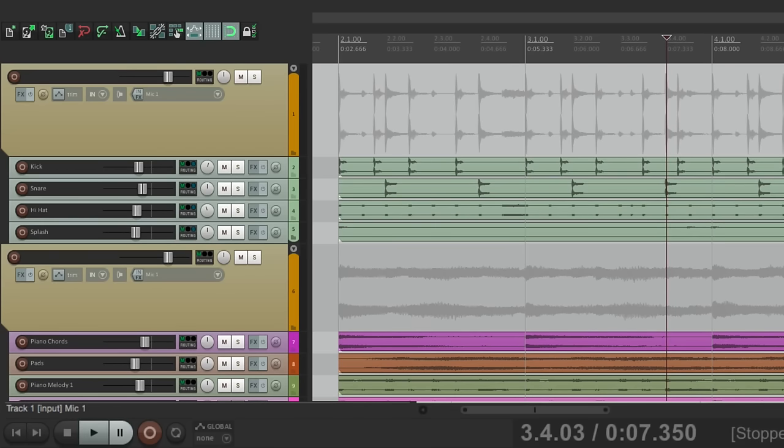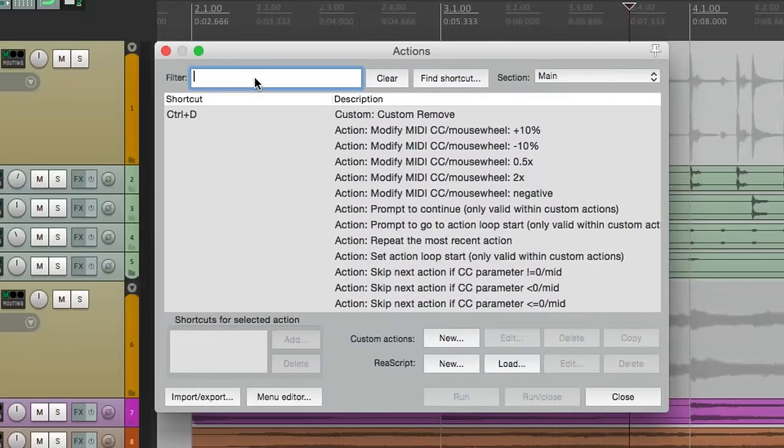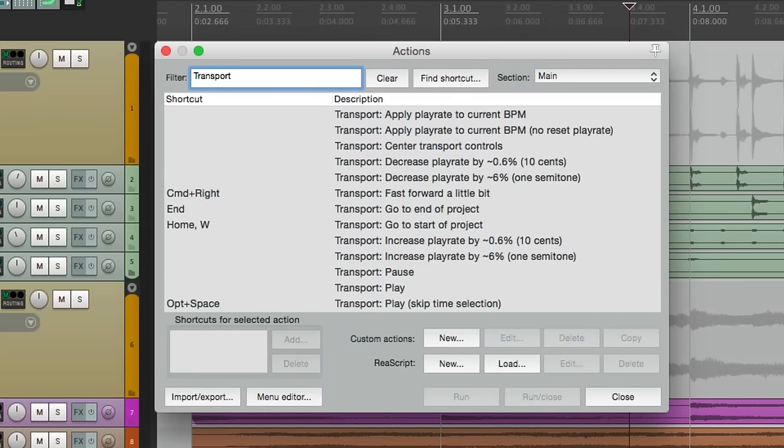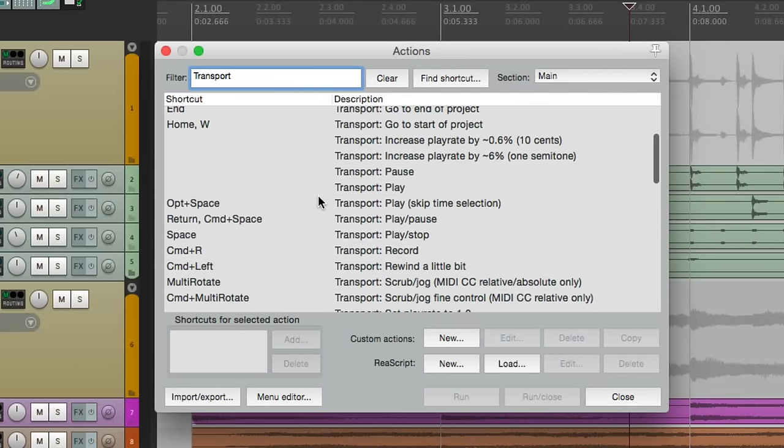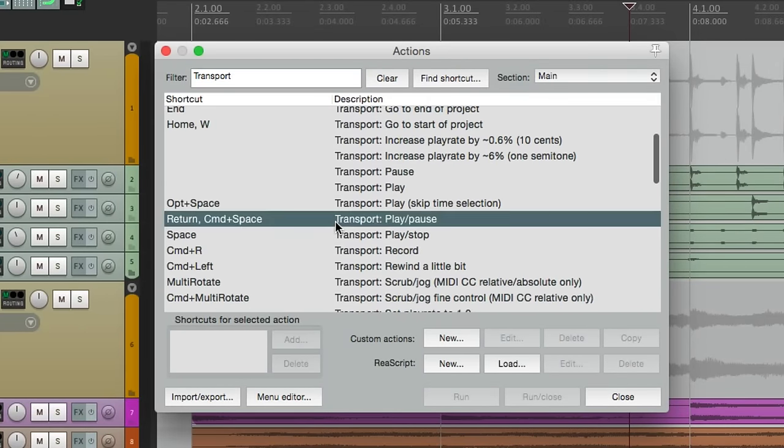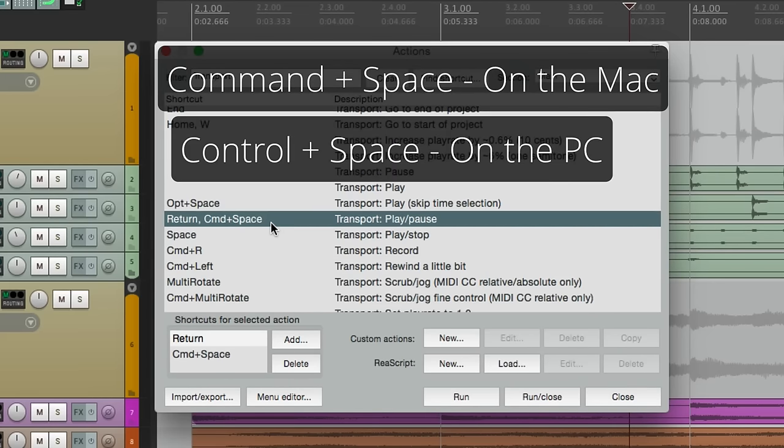So if we go to the actions menu, and type in transport, we'll see that by default, we can play and pause by hitting command space on the Mac, or control space on the PC.